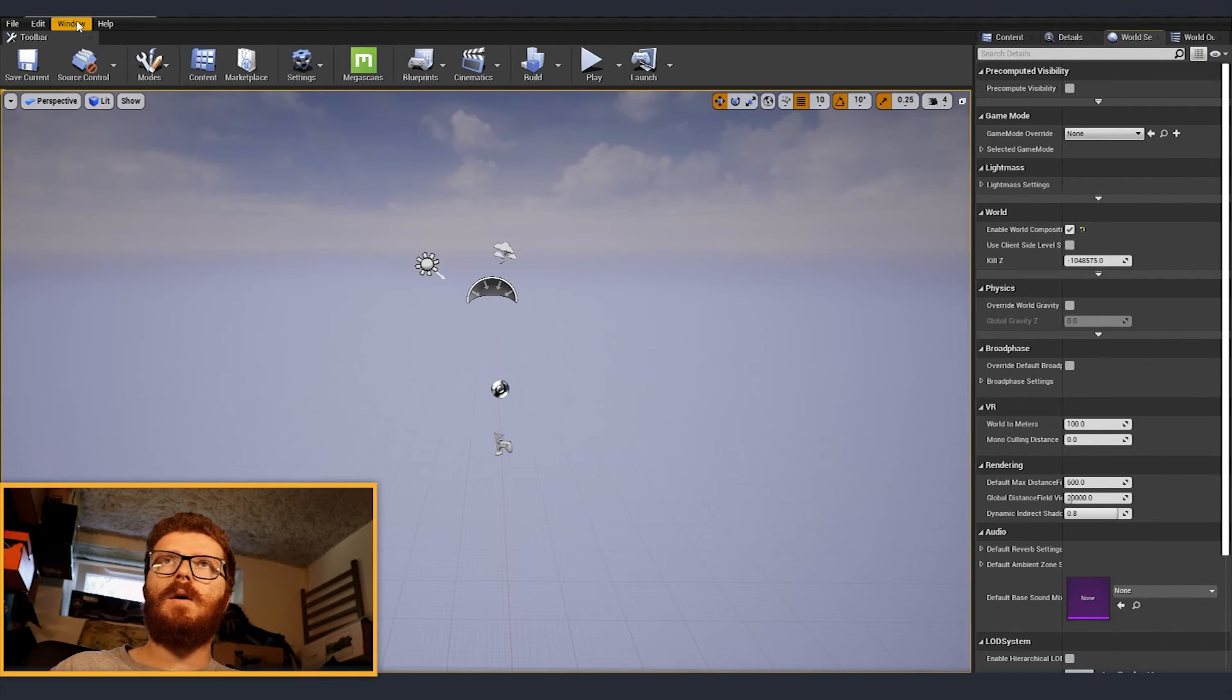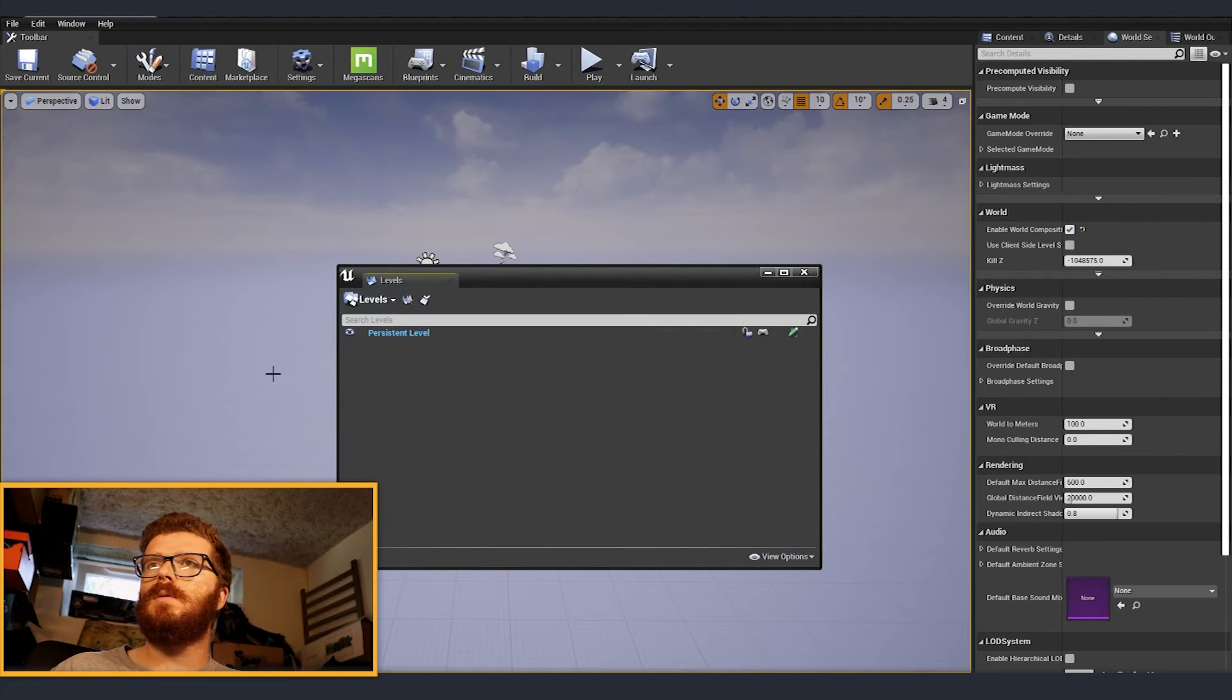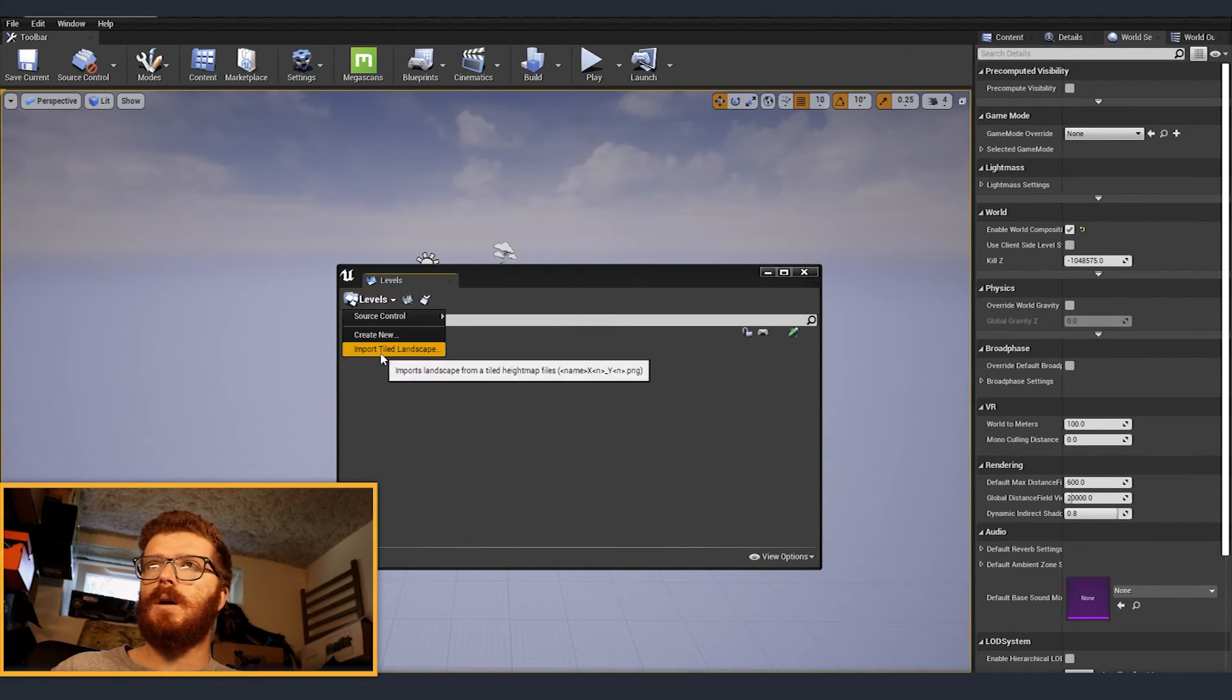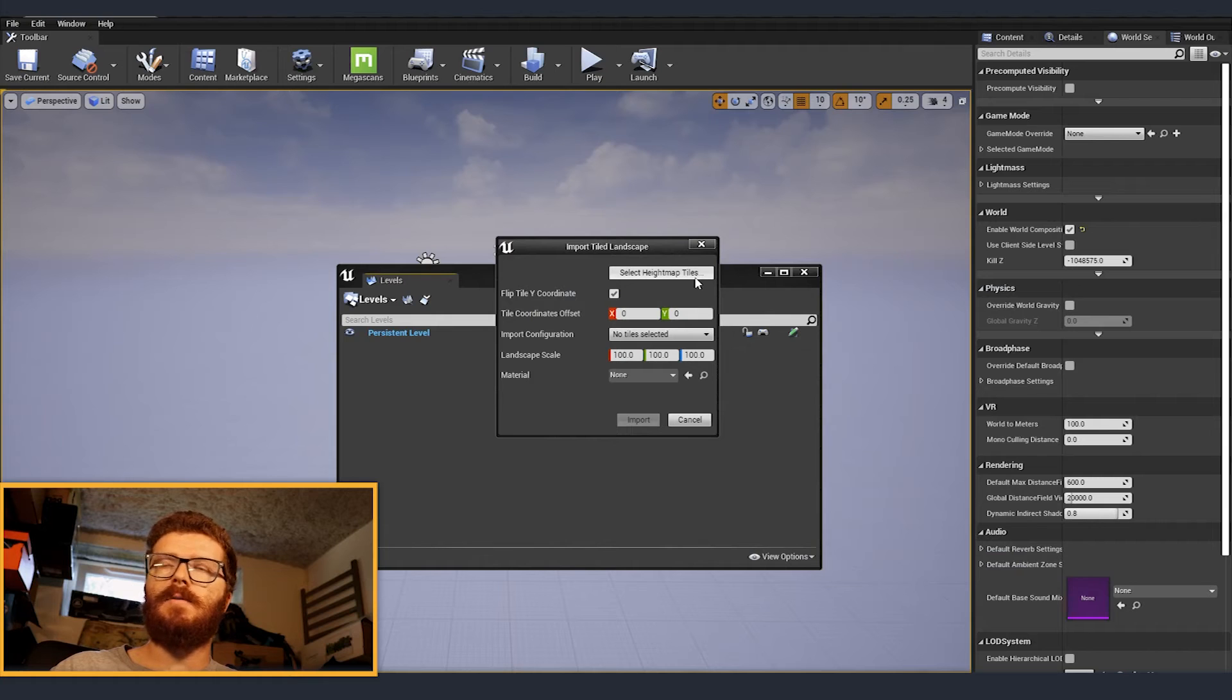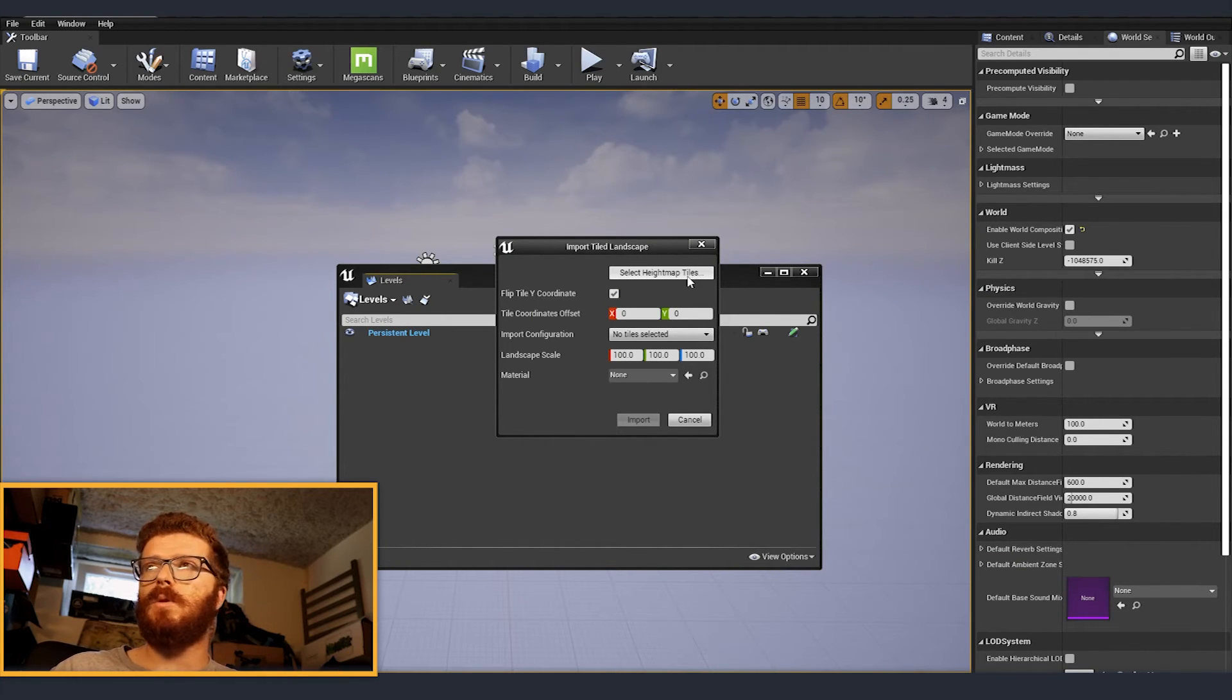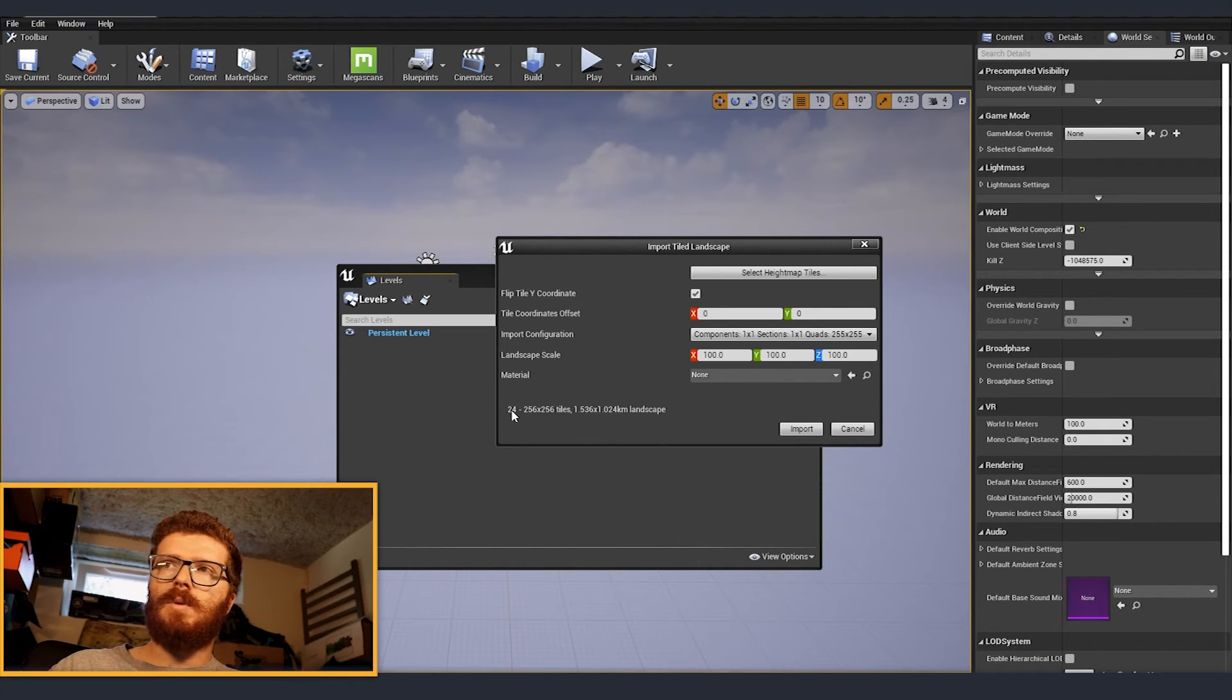Now we need to go to window and levels. And from the drop down where it says levels, we can click and import tiled landscape. Here from the button on the top, select height map files, we are just going to click and select all the files that we just exported.